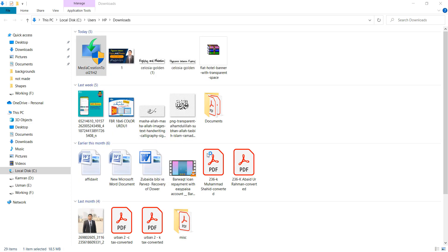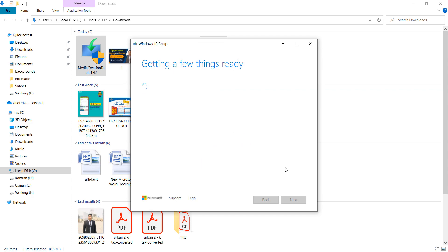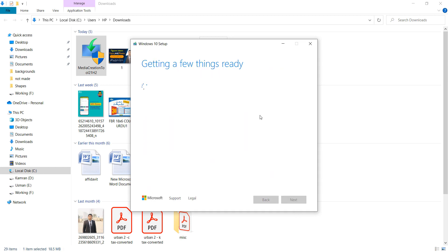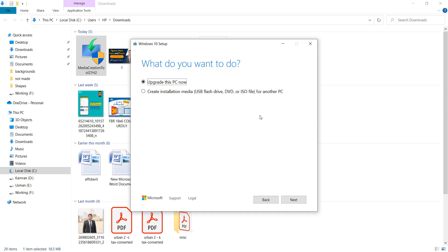Once downloaded, click Save and open the tool. Select Upgrade this PC now and click the Next button. When you click Next, the process will start and it requires a few hours to complete. After completing, your computer will automatically restart.